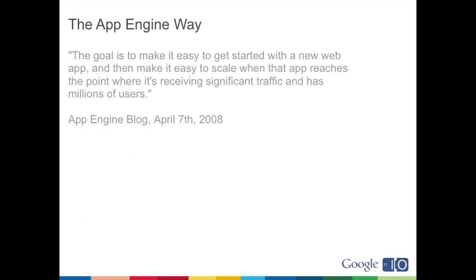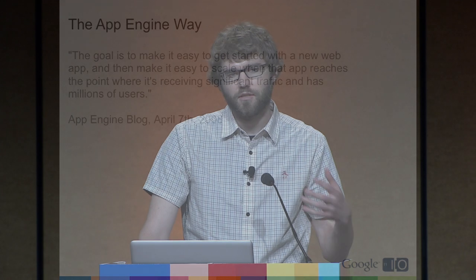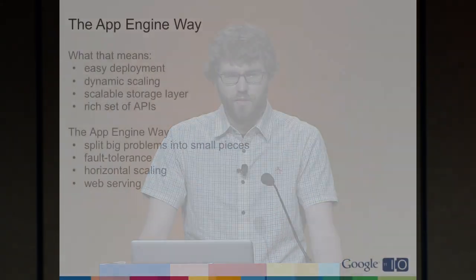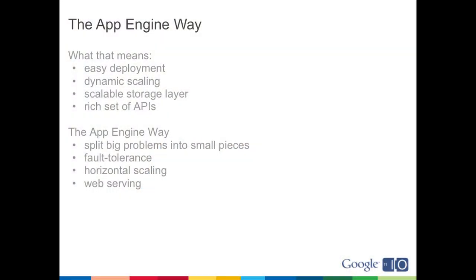I just want to talk for a second about the App Engine way of doing things. If you go back to the original blog post for App Engine, the goal of App Engine is to make it easy to get started with a new web app and then make it easy to scale that app when it reaches the point where it's receiving significant traffic and has millions of users. App Engine is supposed to provide a very high-performance web application infrastructure for your applications. What that means is it should be very easy to deploy new apps, it scales dynamically for you, you have a really high-performance scalable storage layer, and a rich set of APIs. The whole philosophy behind App Engine is about breaking very large problems like serving thousands of queries a second into very small pieces and performing them in parallel, being fault-tolerant, horizontal scaling.